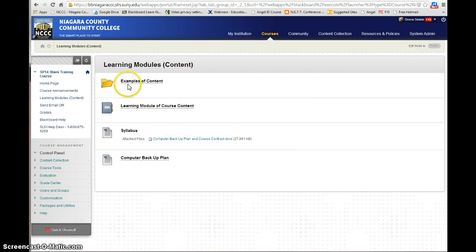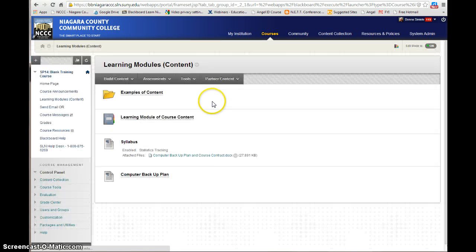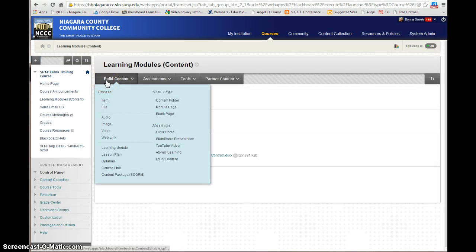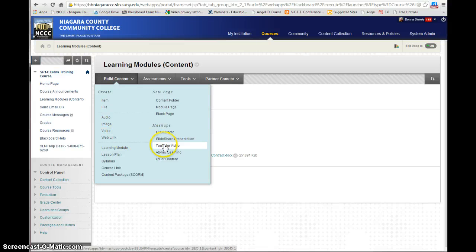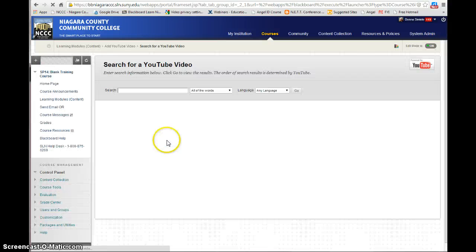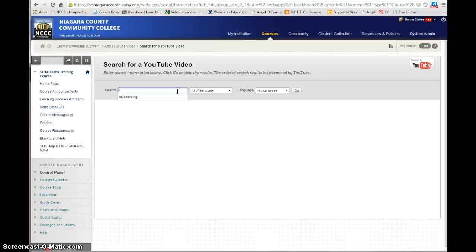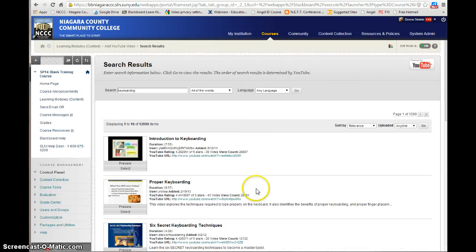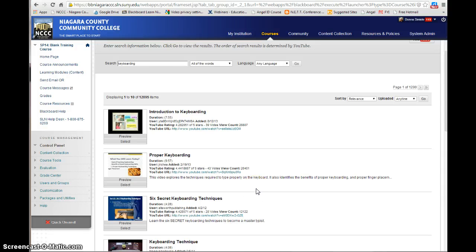Now, one of the other things — I'm going to turn the edit mode back on — is you might want to go in and add a video. If you have a video that you've recorded and want to upload, you would use the video option. If the video you want is in YouTube, you can select YouTube and actually do a search for the video. Let's say I'm going to look up keyboarding. And I get all these keyboarding videos.